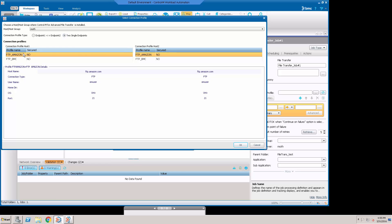And on Profile Host 1, we'll select FTP.BMC and Connection Profile 2, FTP Amazon. Hit OK.